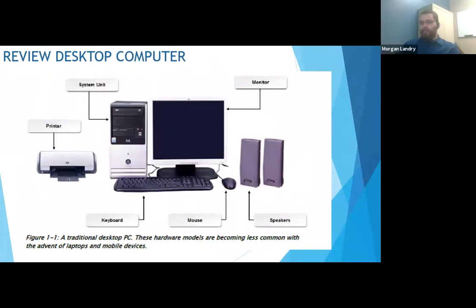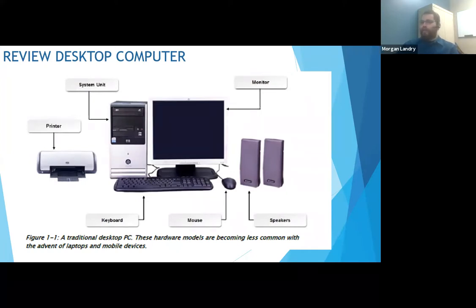These are the general parts of any current computer today. You might have a few other peripherals or slightly different versions of these, but this is what would be considered a normal office computer. The system unit is usually called a tower these days. A printer, keyboard, mouse, and speakers. A printer is a bit more optional than the others, and speakers can be replaced with a headset.